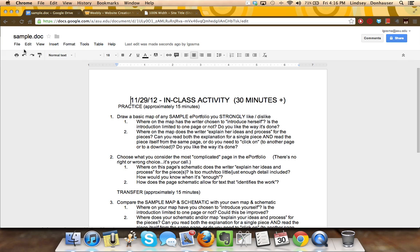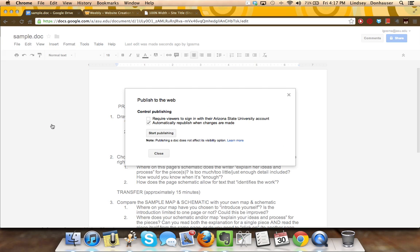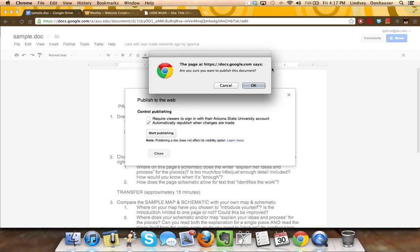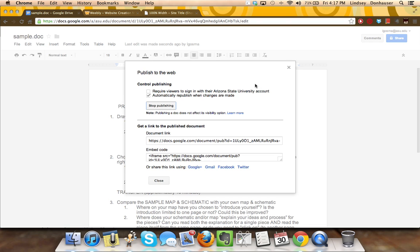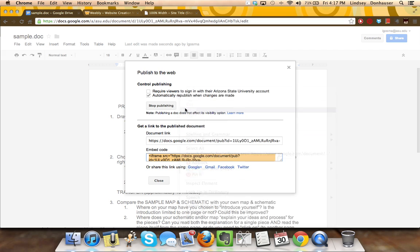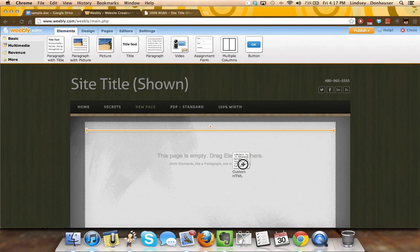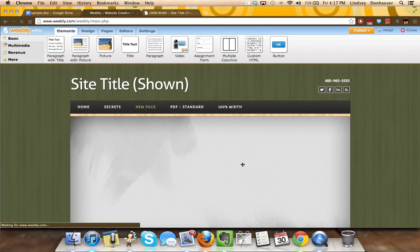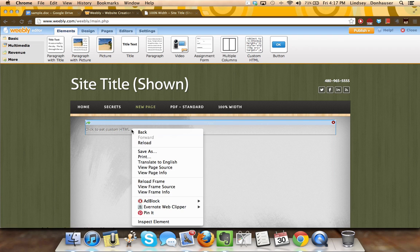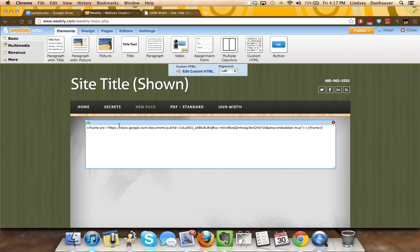And then what you'll do is you'll go to file, publish to the web, and you'll click the button that says start publishing. Once you do this, it will give you an embed code. And that's what you need to take over into Weebly. So you'll want to copy that text, go into Weebly, pull down some custom HTML. And then in that custom HTML box, you can paste the embed code.